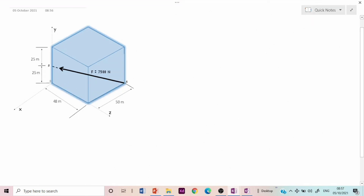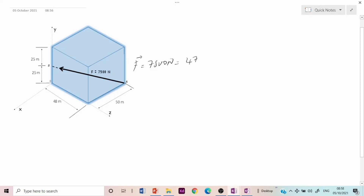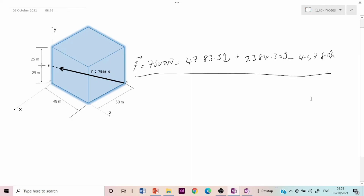Having calculated Fx, Fy, and Fz, one can easily write the force F in component vector form: F = 4,743.5·i + 2,384.32·j − 4,578.0·k newtons. This is the force represented in component form. That covers resolving forces into components, and I hope this video has been helpful. Thank you for watching.